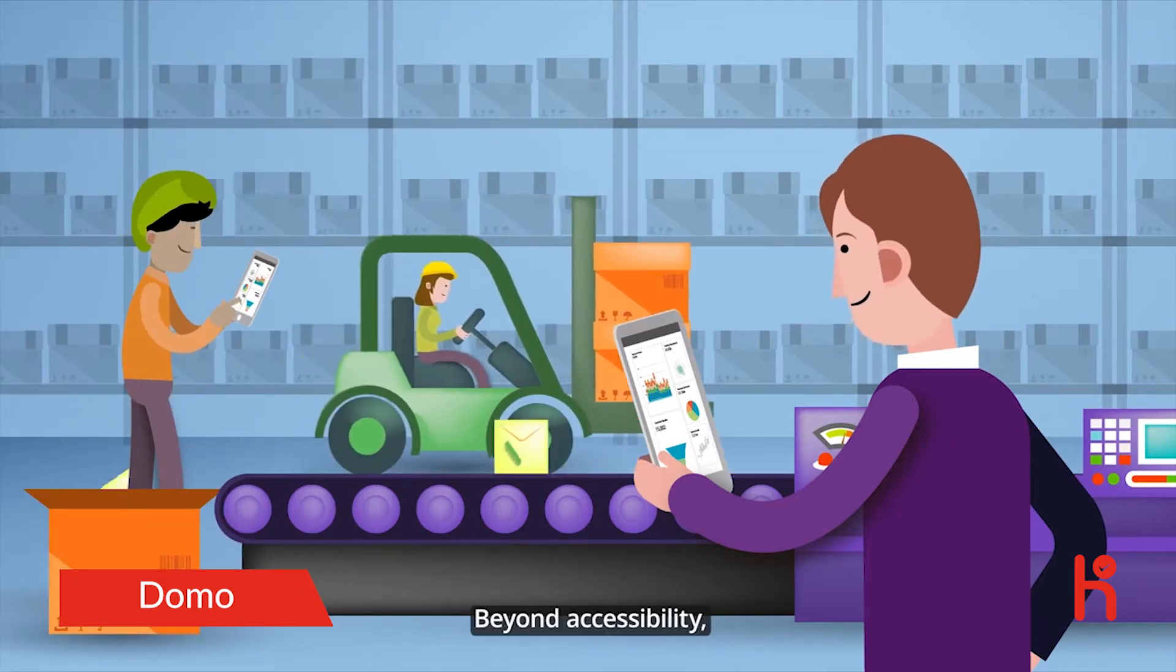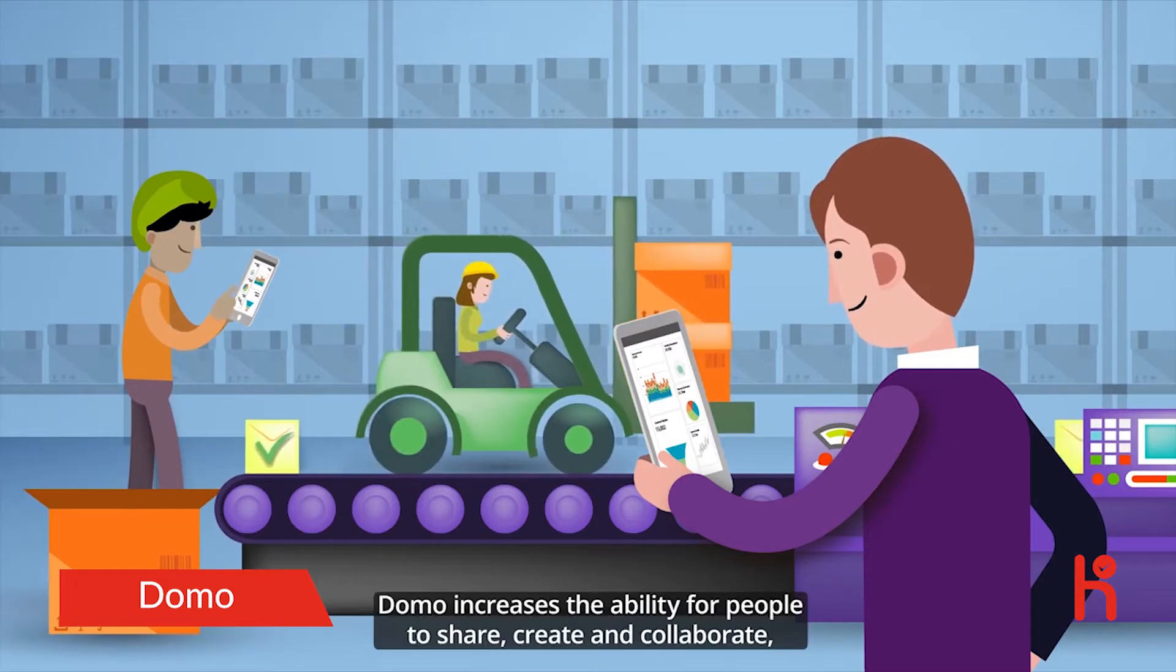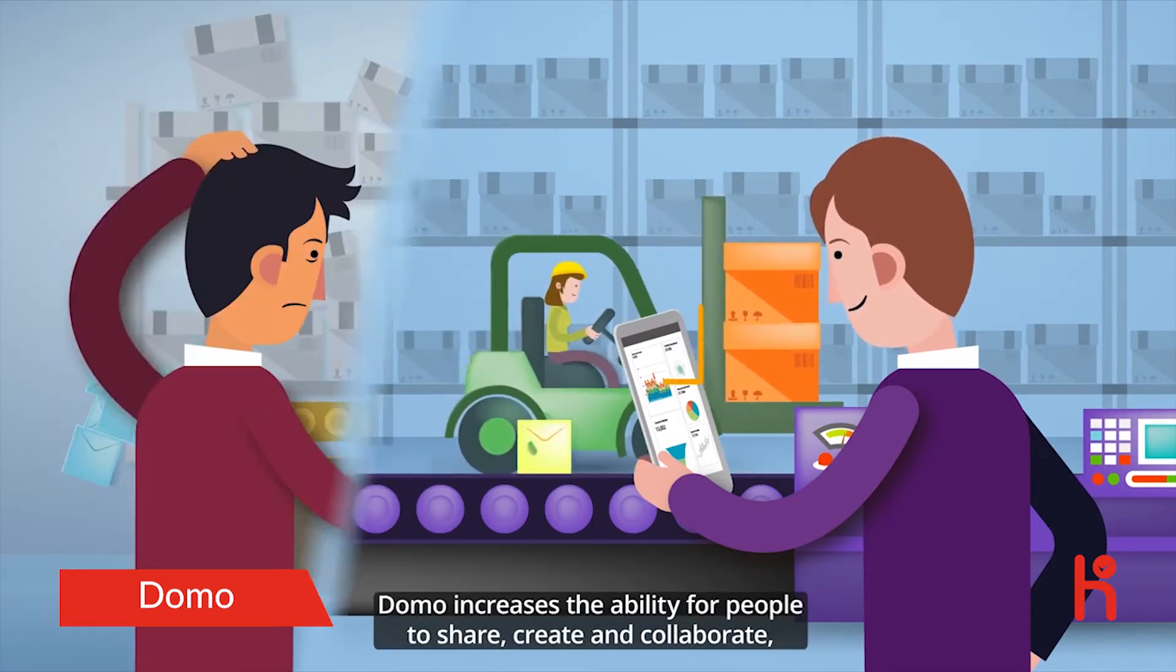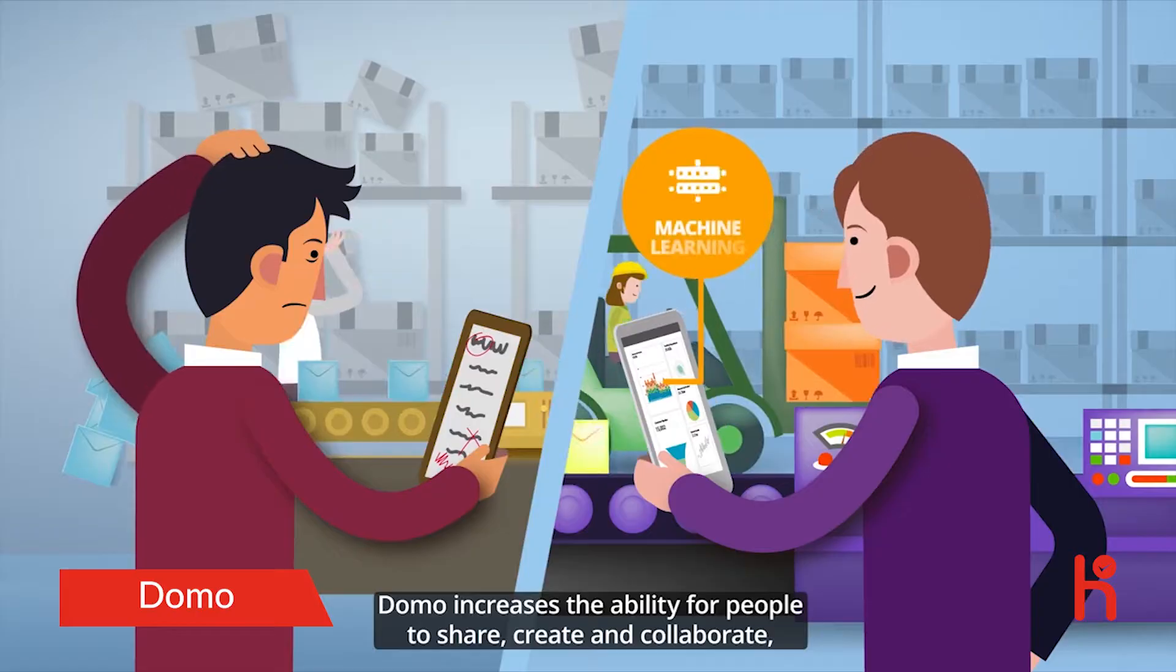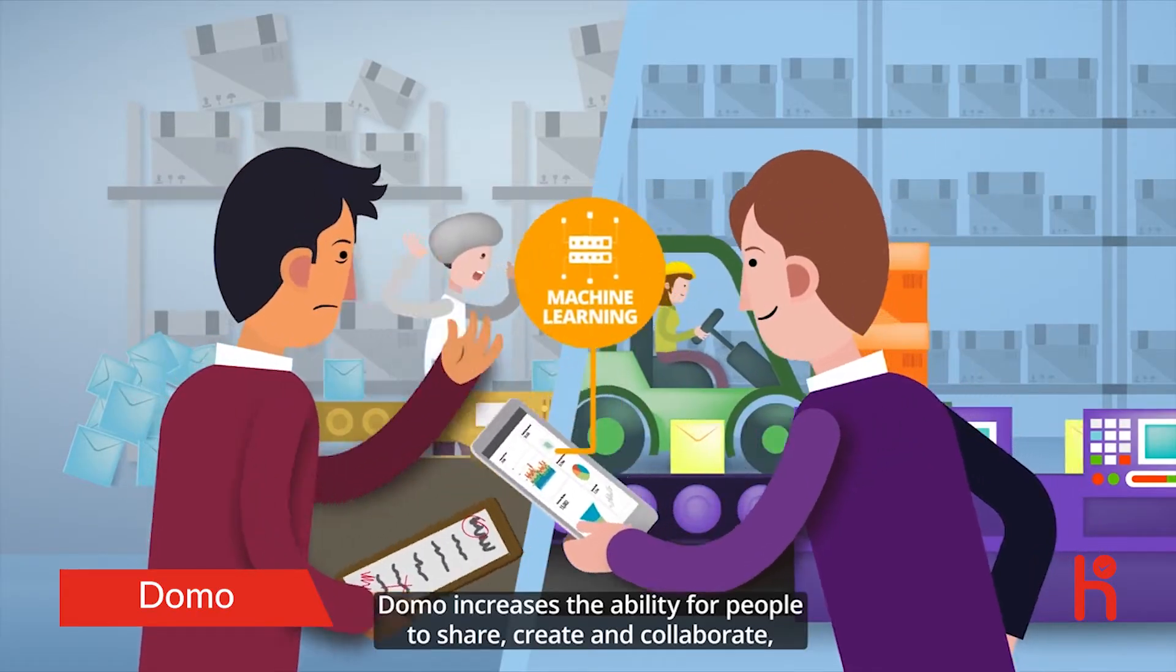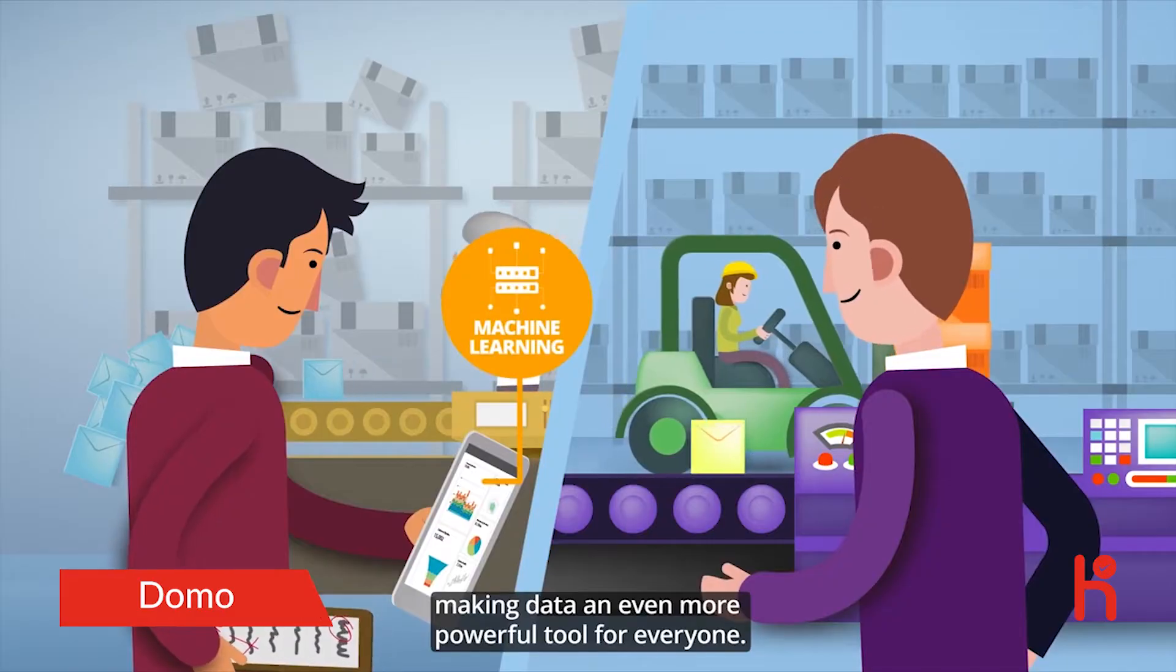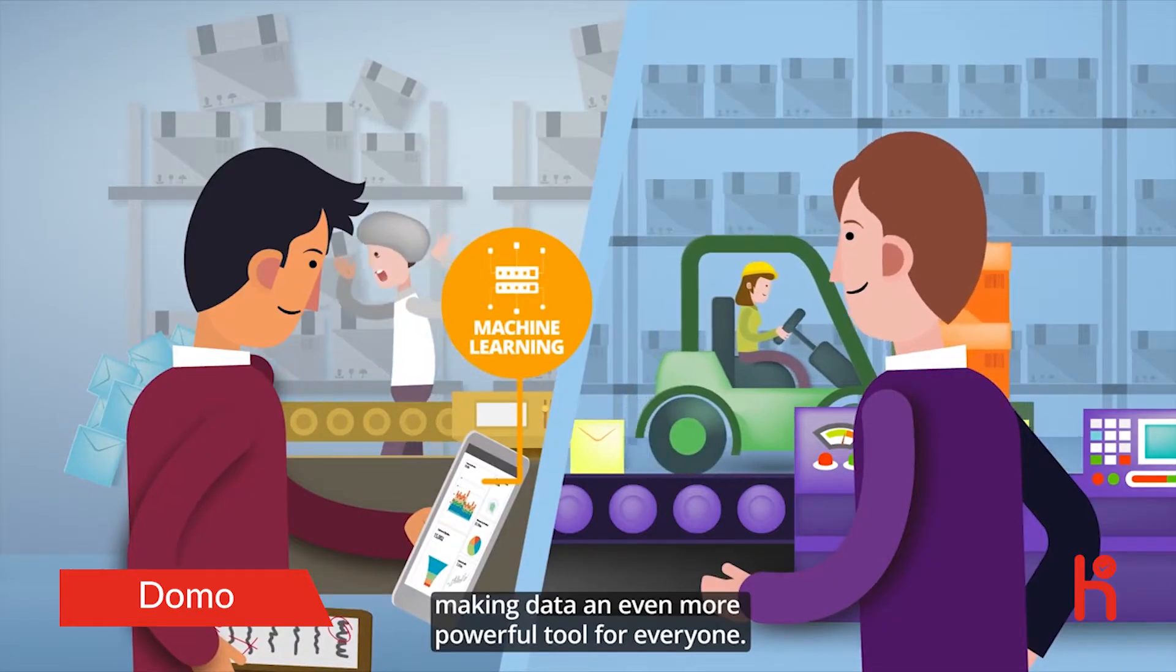Beyond accessibility, Domo increases the ability for people to share, create, and collaborate, making data an even more powerful tool for everyone.